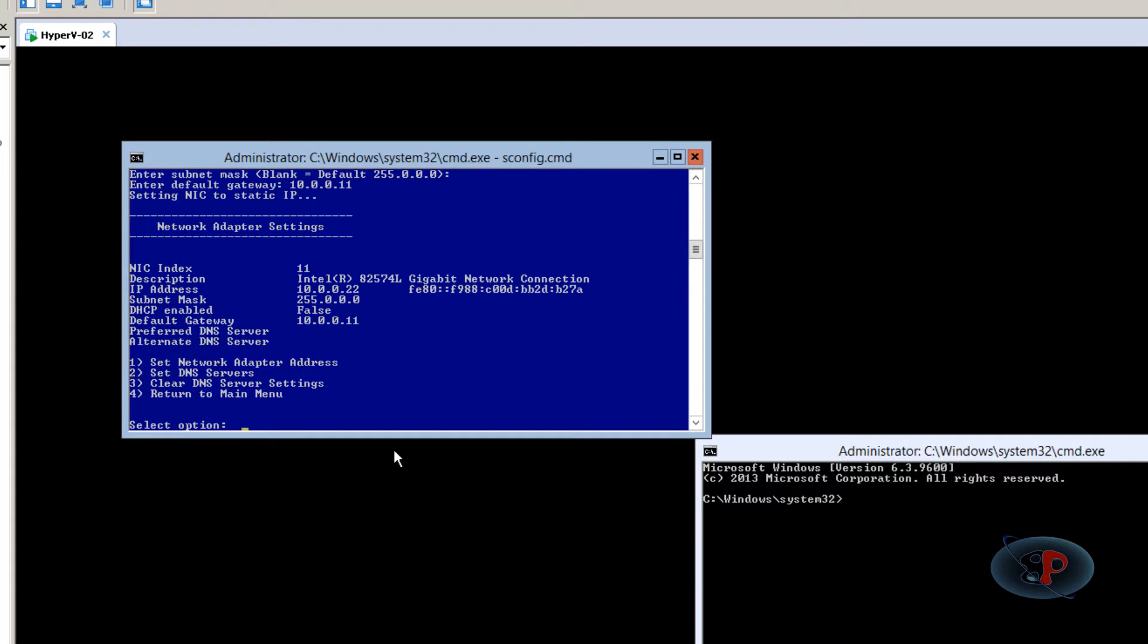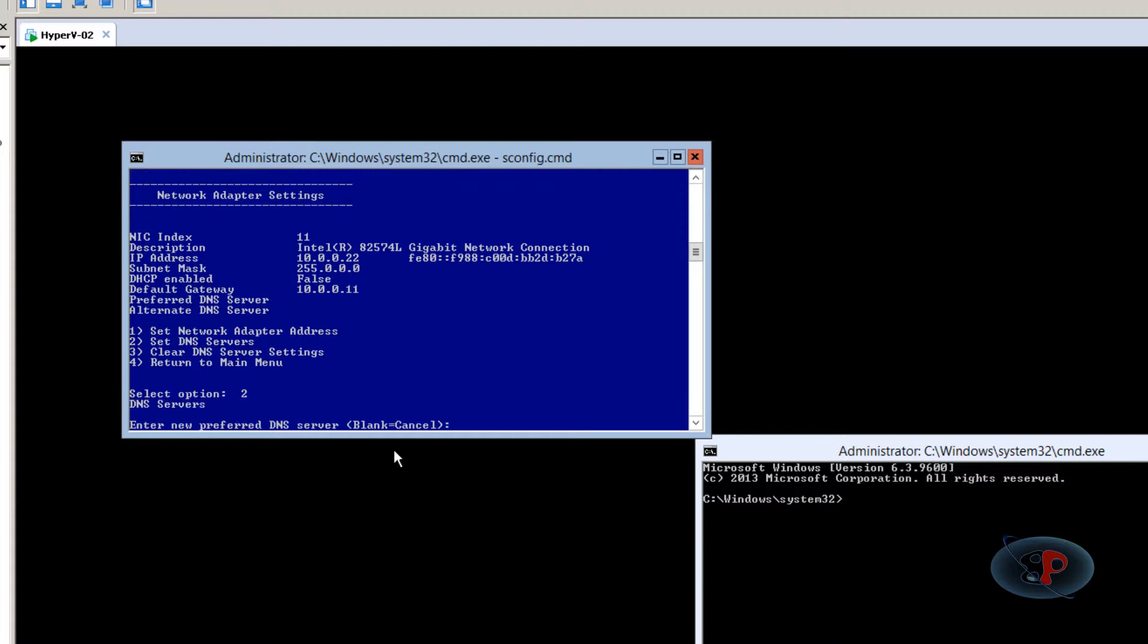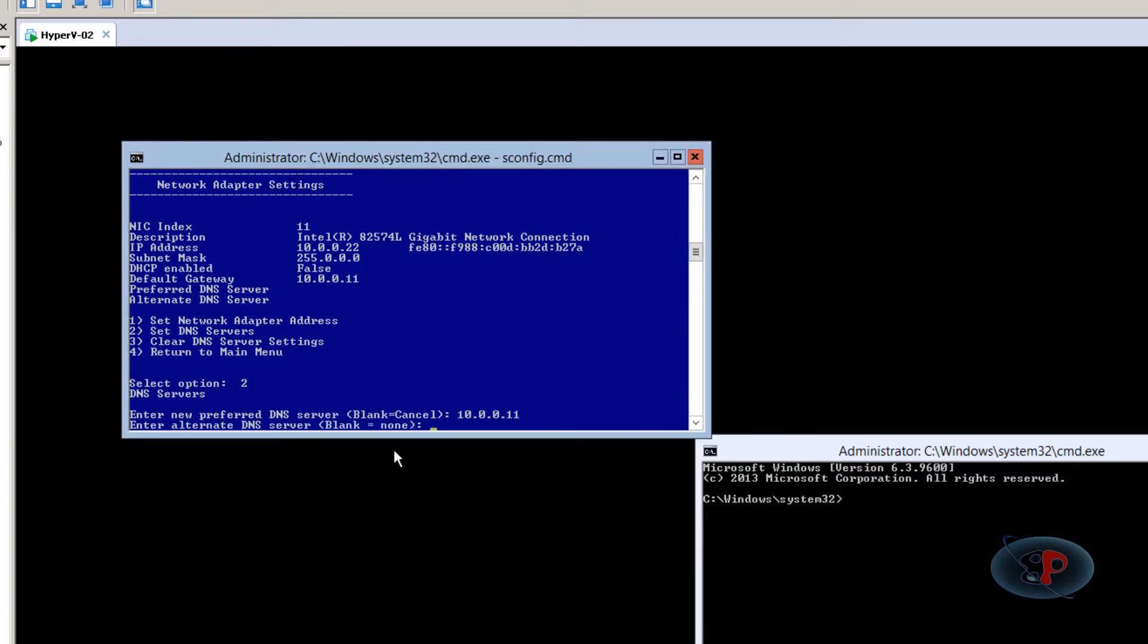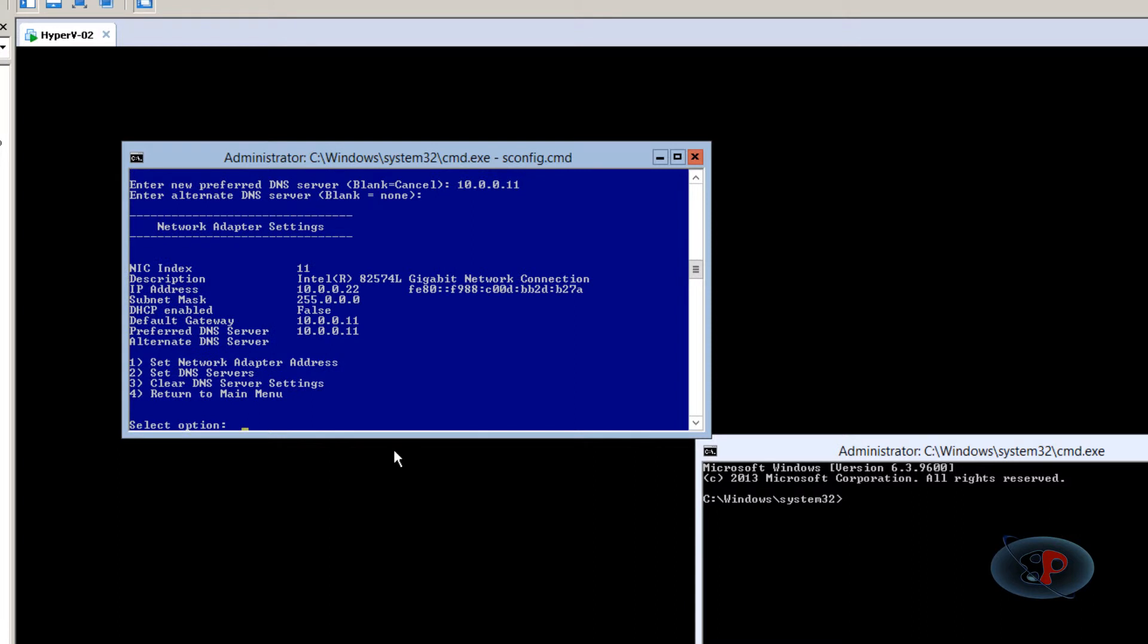Now I'm going to set the DNS server address. So to set DNS server address, select option number two, which is set DNS servers. So the preferred DNS server I'm going to type is 10.0.0.11. So it says preferred DNS server set. And set alternate DNS server, I'm not going to set anything. I'm going to leave it blank so that it's none. Okay, excellent.